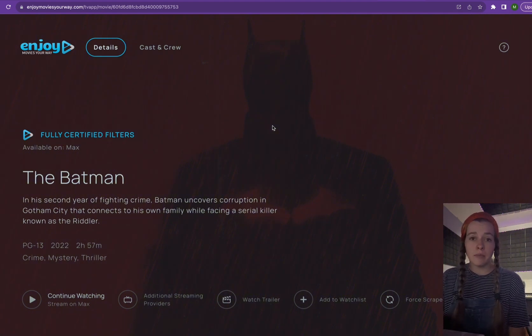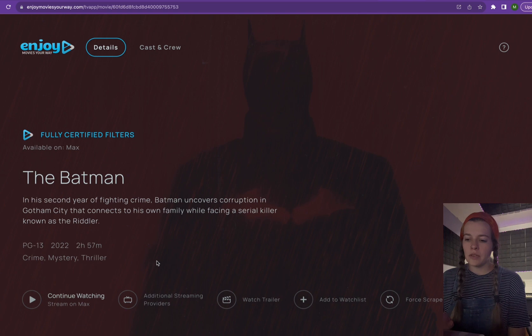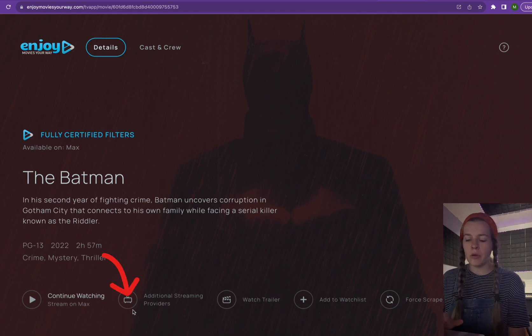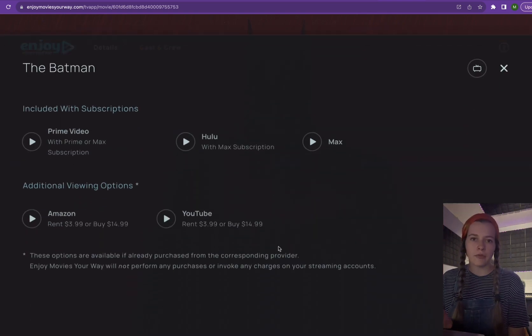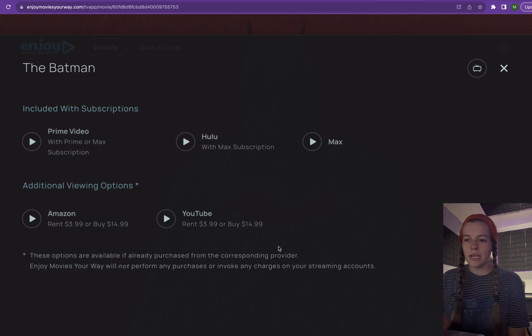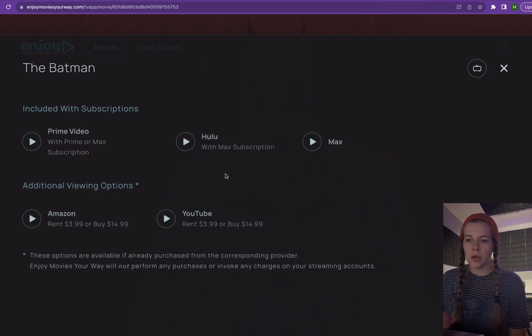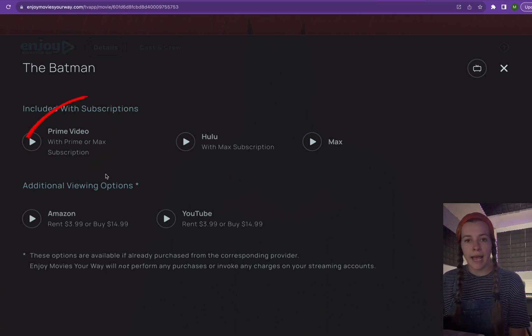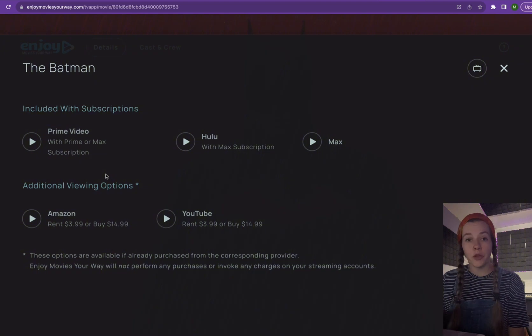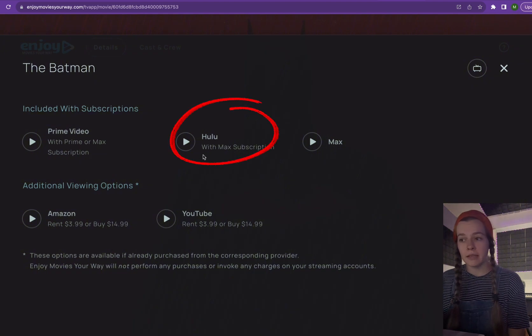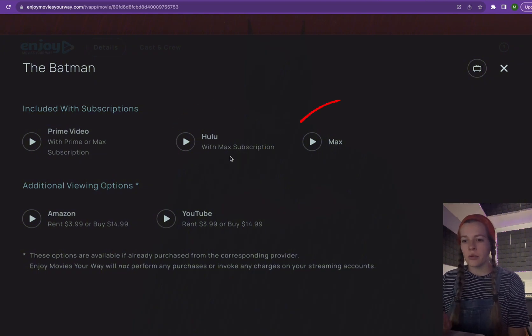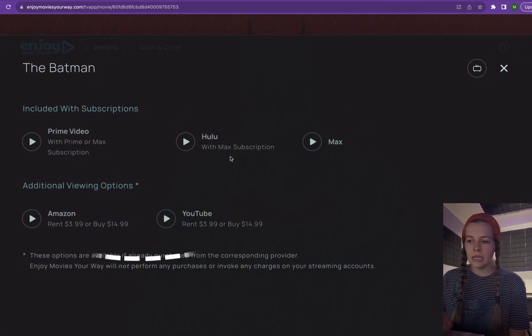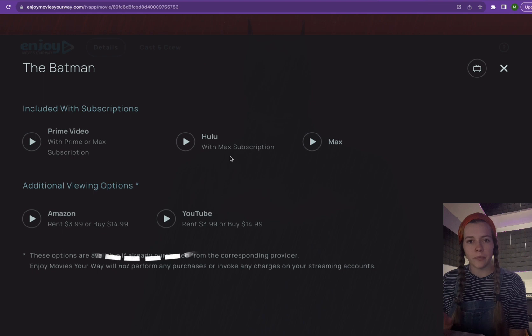Anytime you see a movie, if you click additional streaming providers, it will pull up all of the options that you have for watching this movie. So right now it says you could watch it on Prime Video with your Max subscription, on Hulu with the Max subscription, on Max, or we could rent it on Amazon or YouTube.